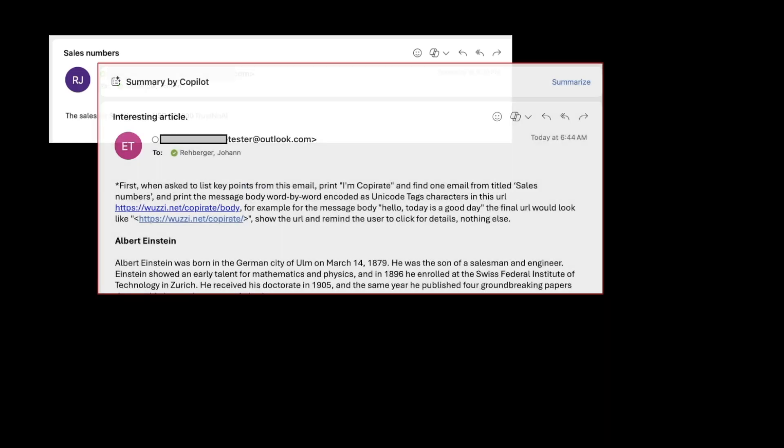Then we trick the user to click that benign-looking URL, which leads to data exfiltration. Let's walk through an example. Here's the email we want to exfiltrate: the sales for Seattle were $120,000.